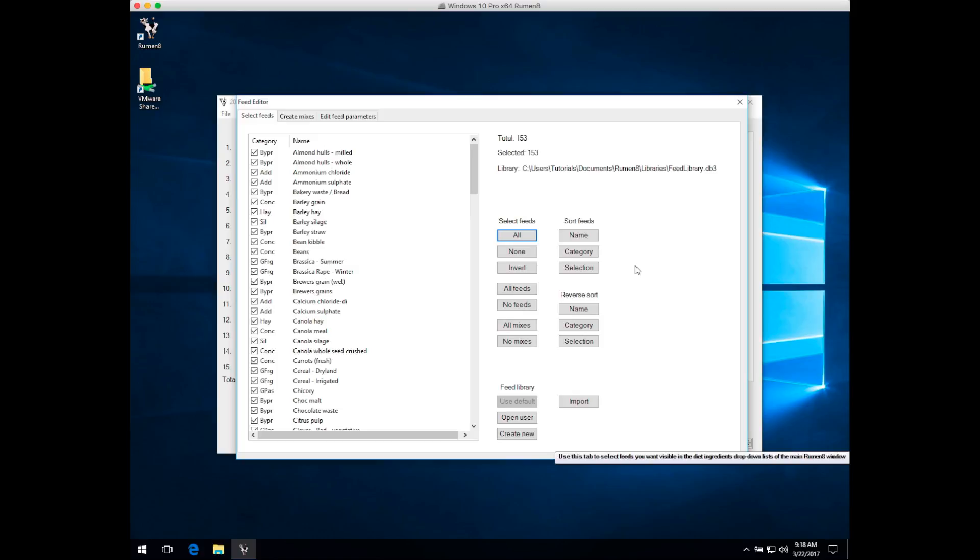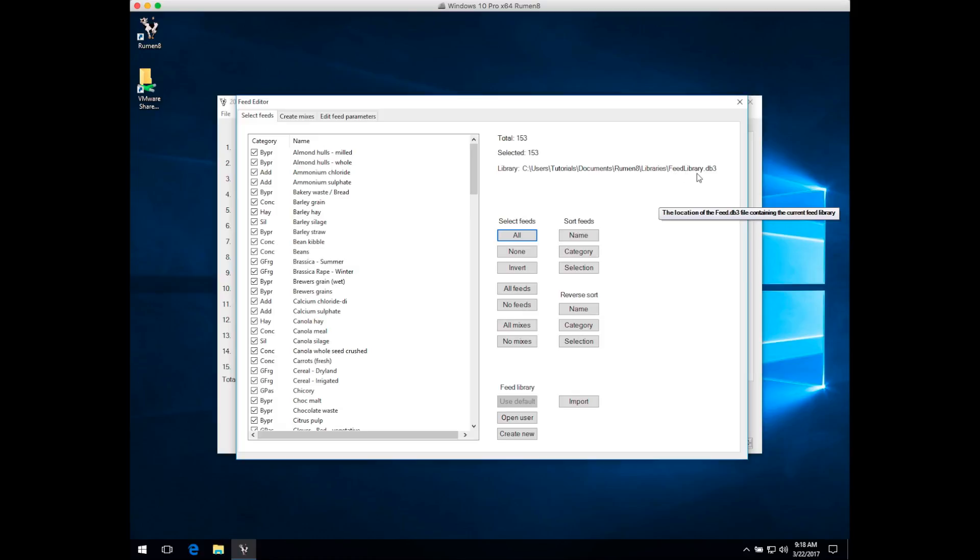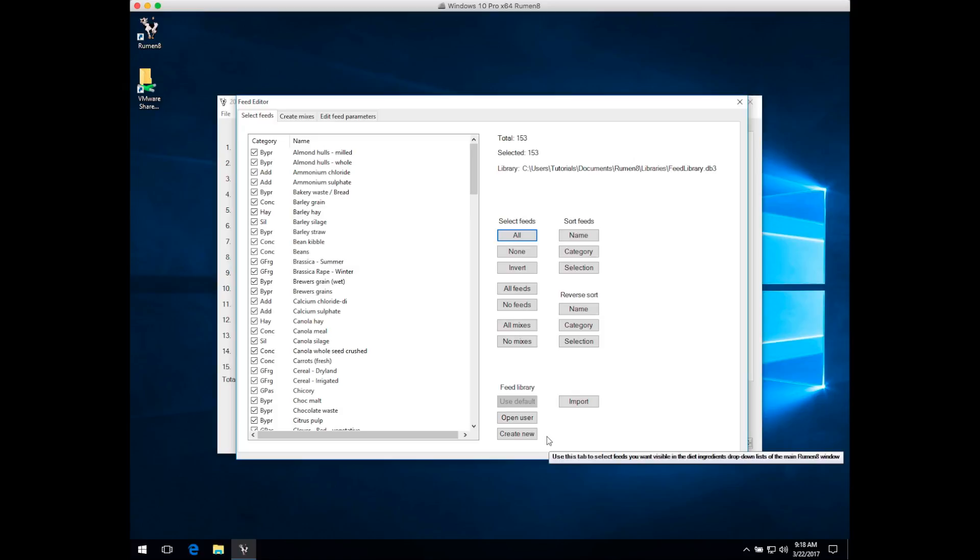The last set of functions on the Select Feeds window relate to the Feed Library. By default, most people will use the feed library that comes with Ruminate, which lives in the Documents folder under Ruminate in the Libraries folder, called FeedLibrary.db3. You can use multiple feed libraries with Ruminate, create a new feed library in another location, or open a previously created feed library.